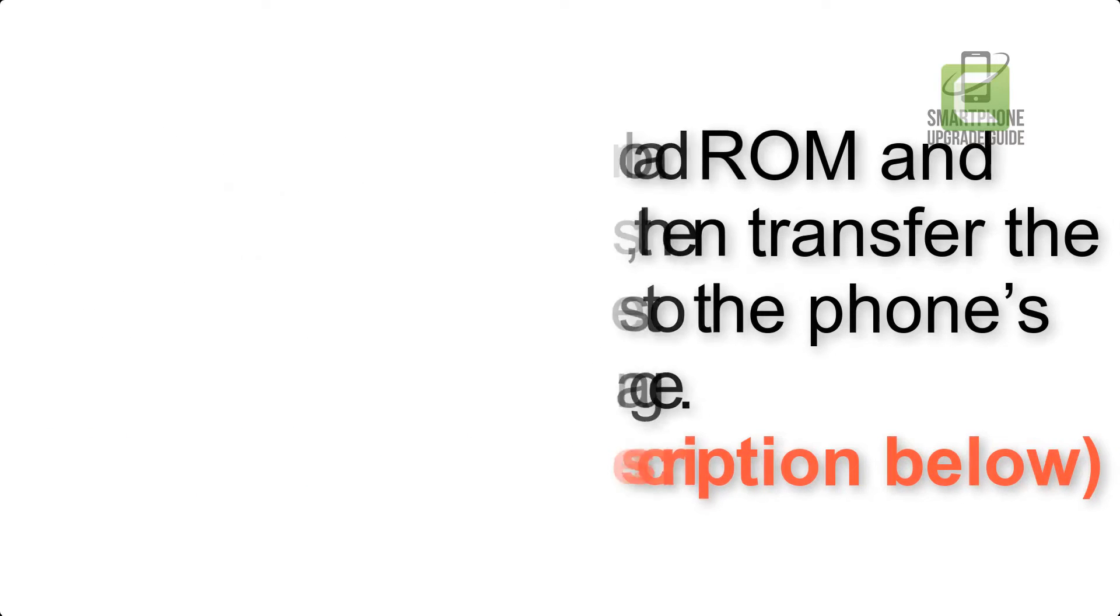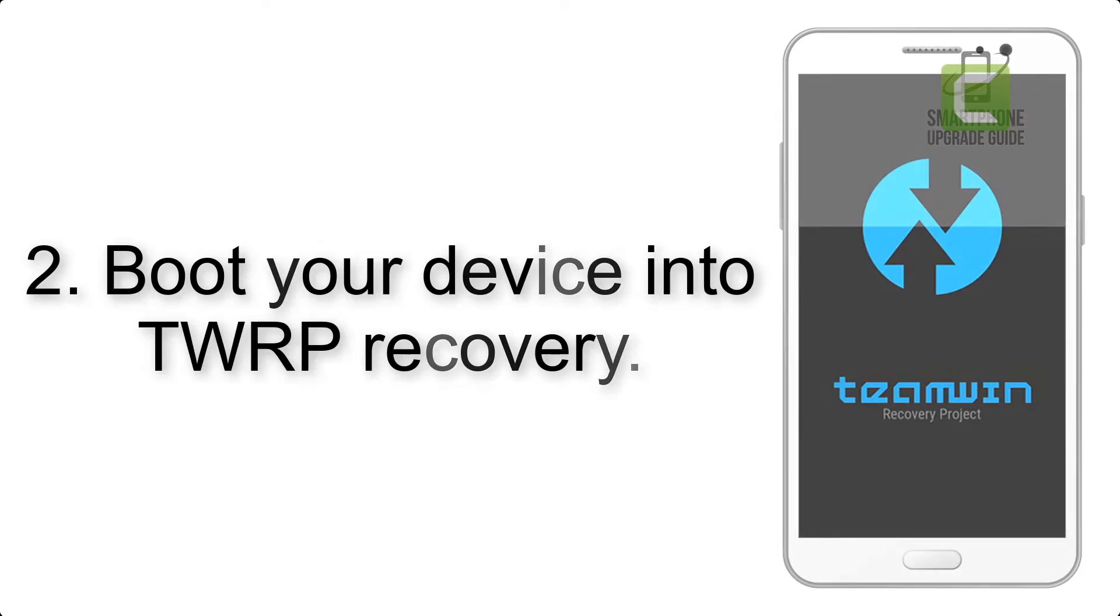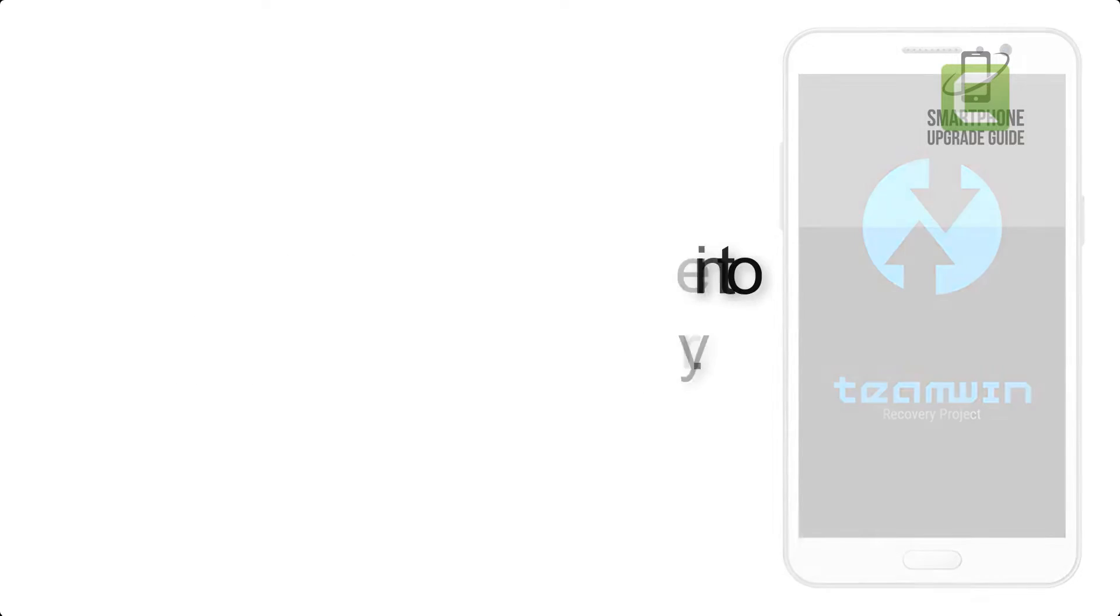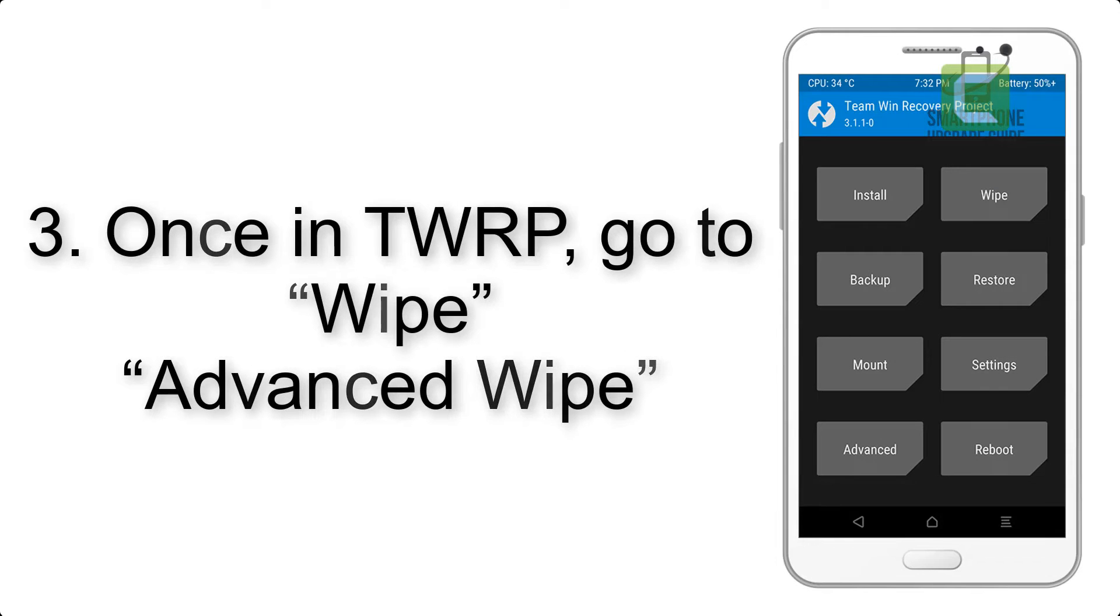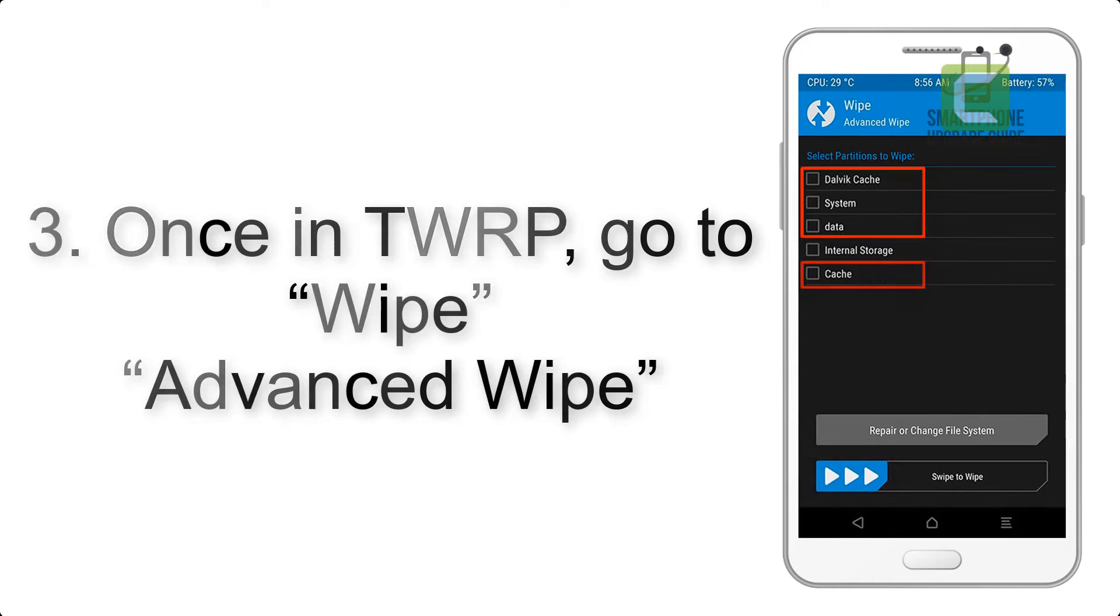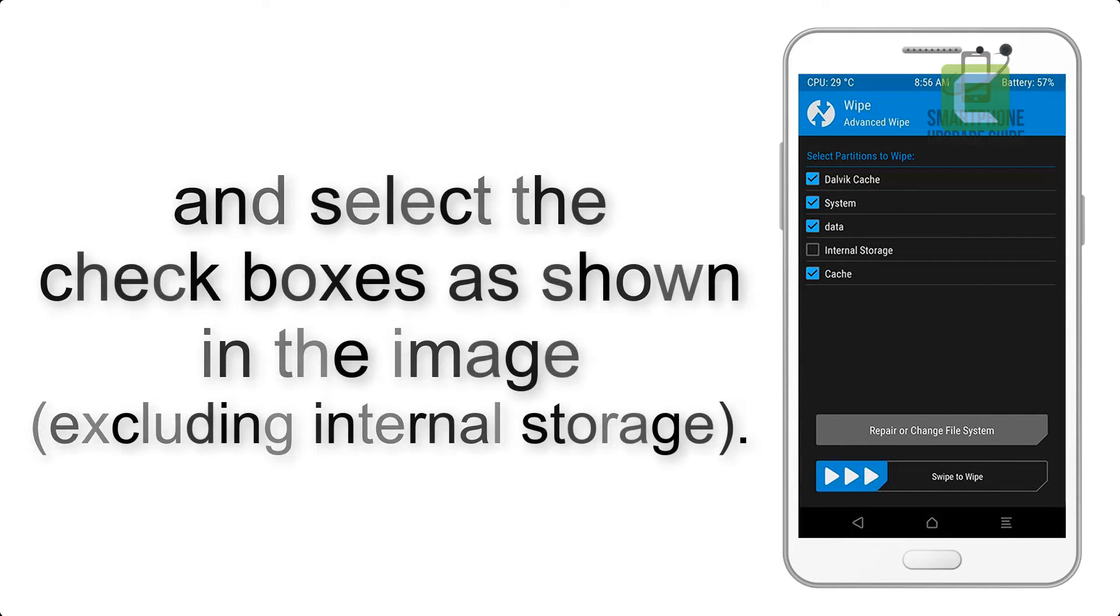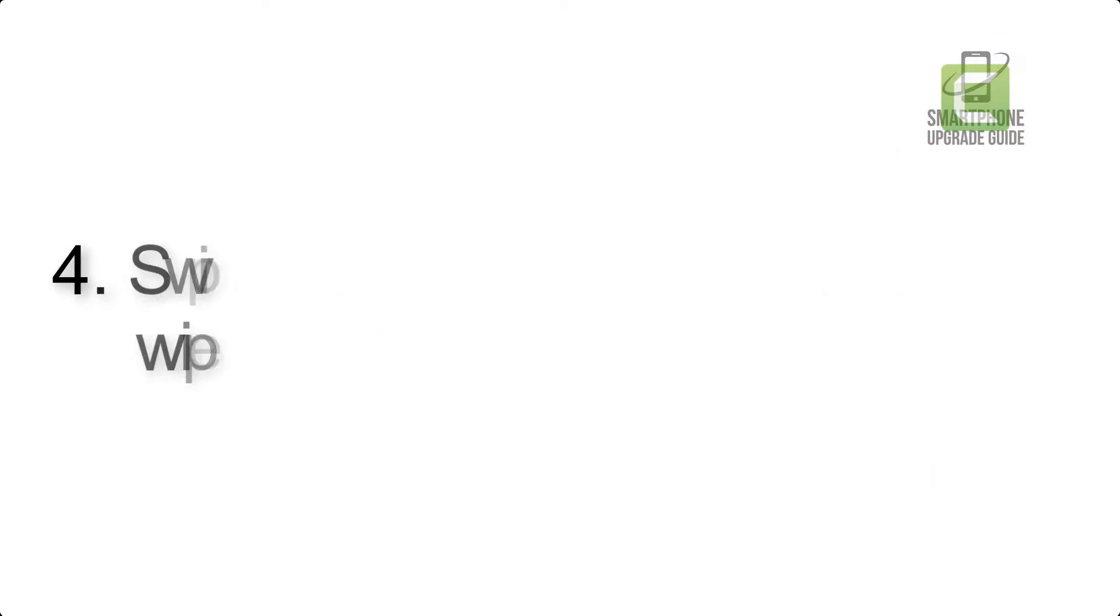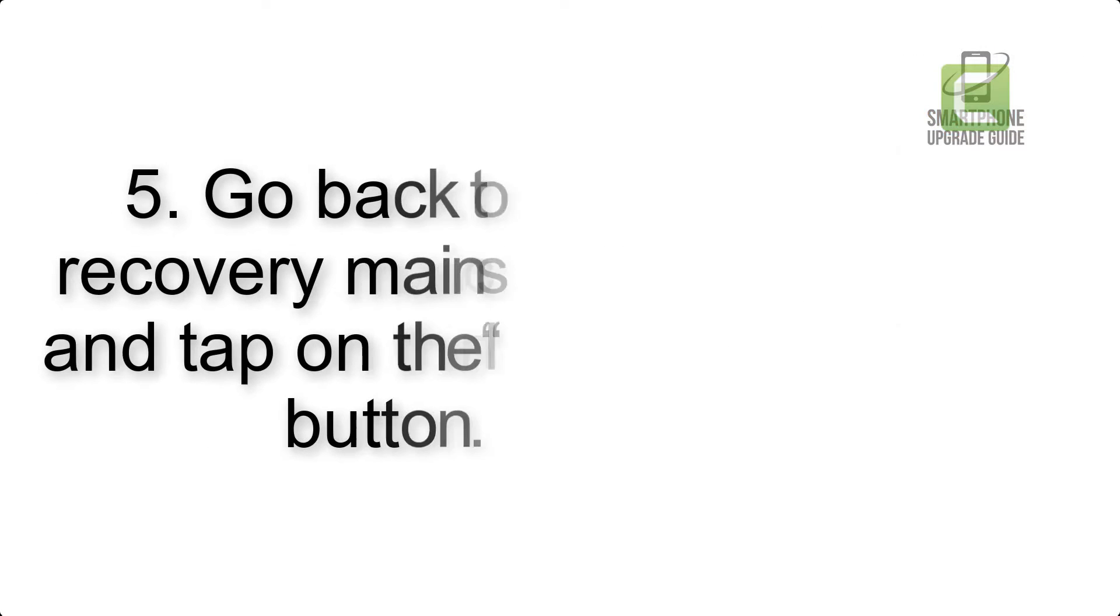Step 2: Boot your device into TWRP recovery. Once in TWRP, click on Wipe, then Advanced Wipe, and select the checkboxes as shown in the image, excluding internal storage. Step 4: Swipe the button to wipe the device.